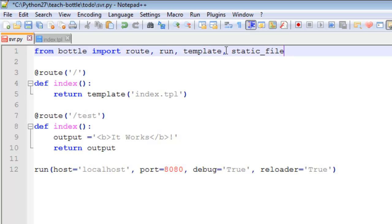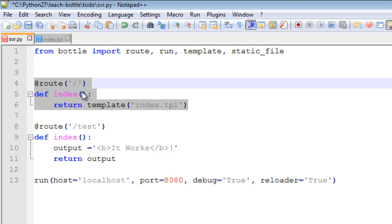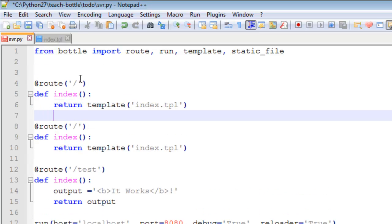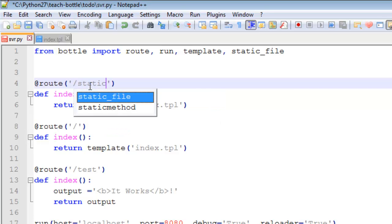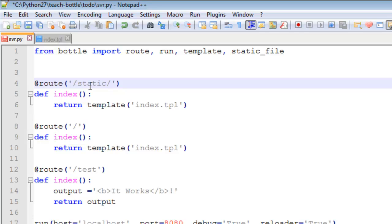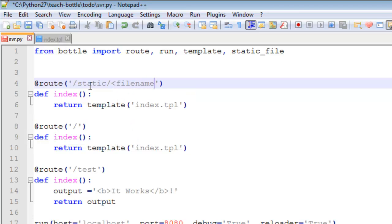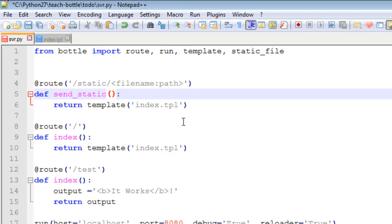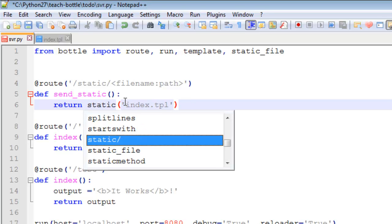So going back here we import from bottle static file and we start a new route. I'll just copy this because it just makes it a little bit quicker. Up the top here you go static, static. So saying in the static folder want you to go to access filename dot path. So we'll provide the path after static, what file we want to access or request to be shown on our web page. Then we go send static, and here it's not template, it's static underscore file.